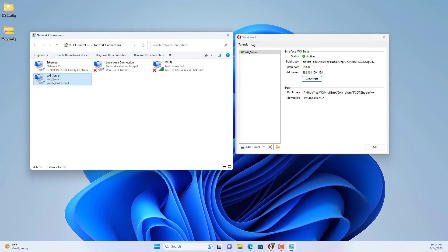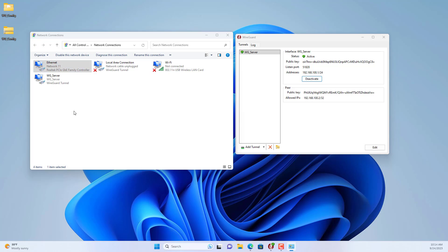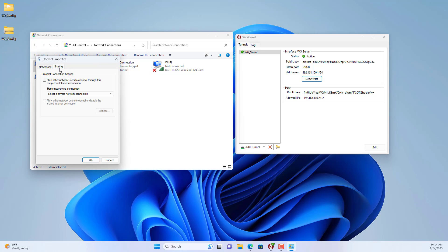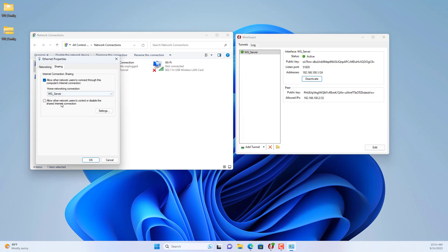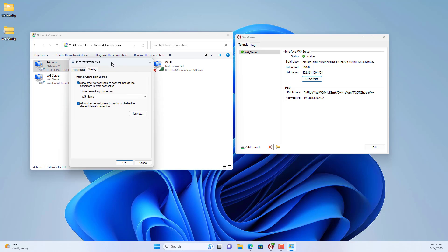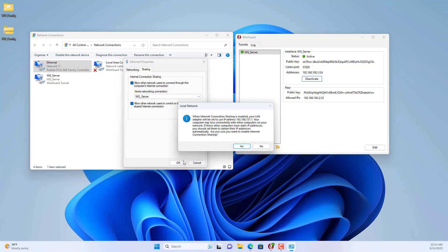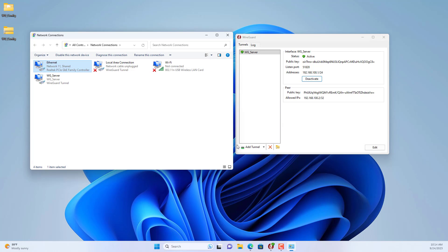By default the client connects to the server but it cannot access internal resources. So you share the connection on the server to allow clients to access local resources. You follow these steps. I share the wired connection with an interface called wg server.